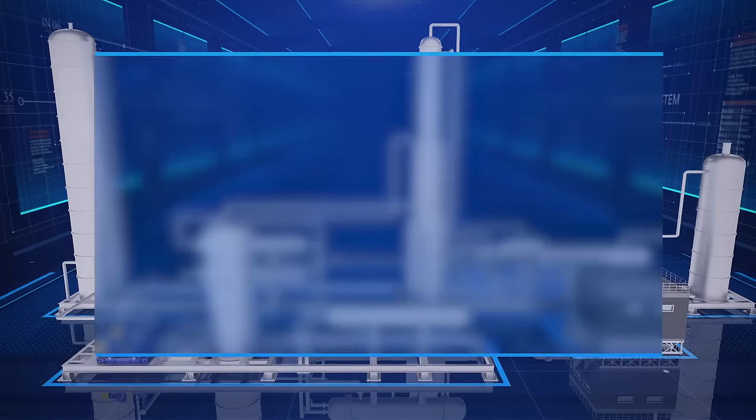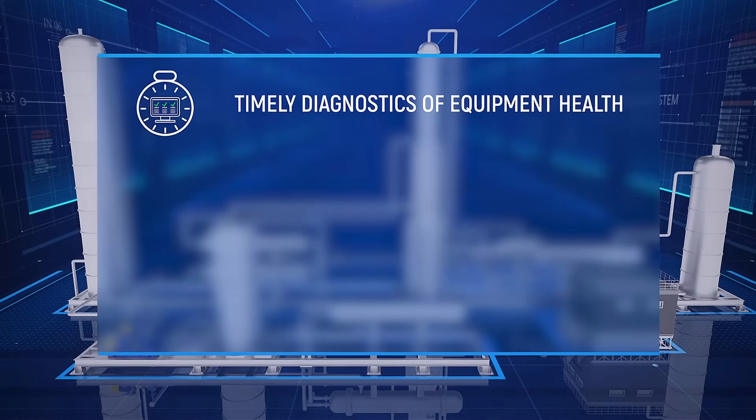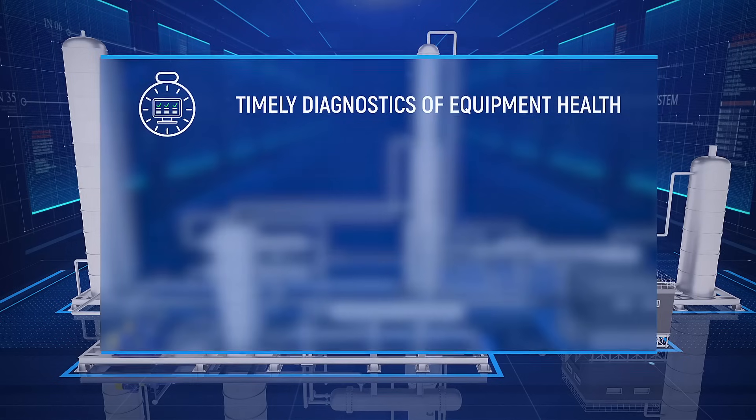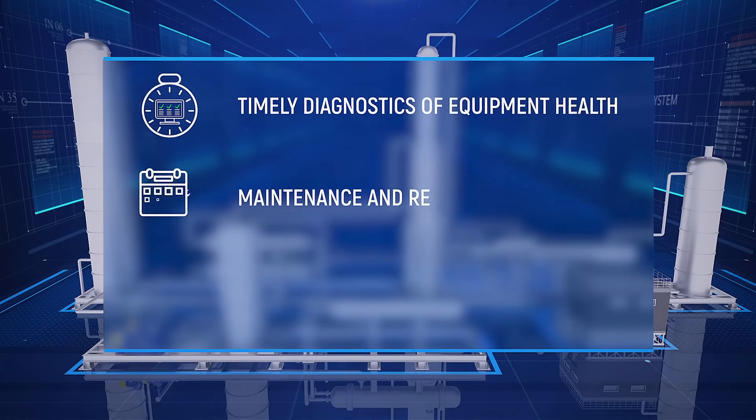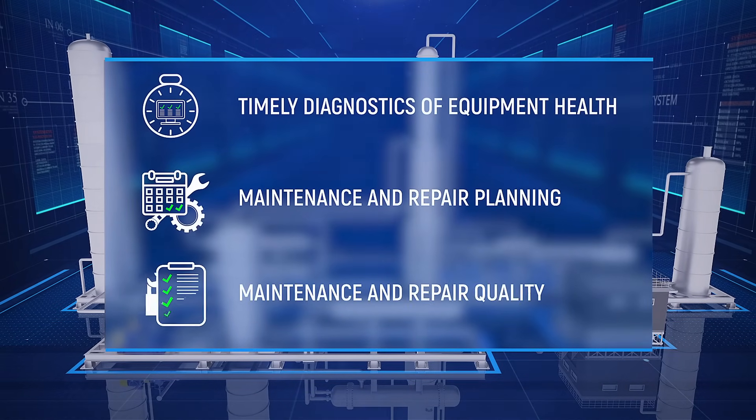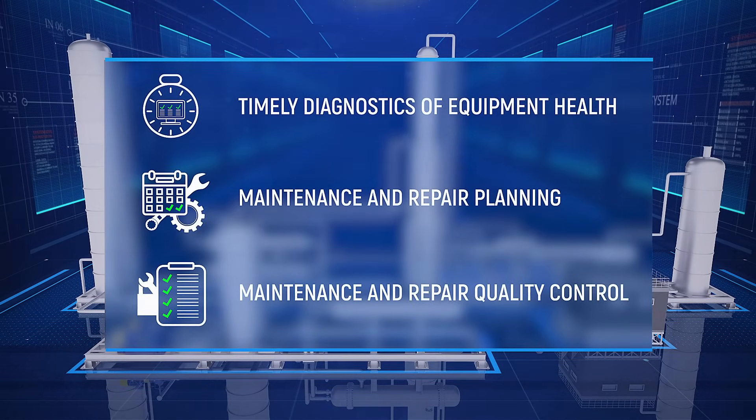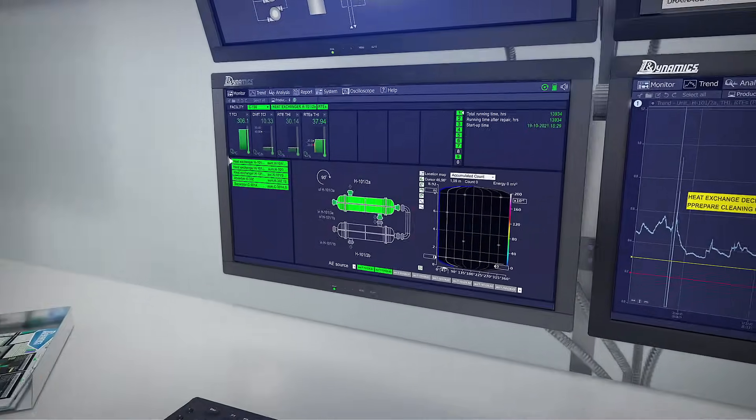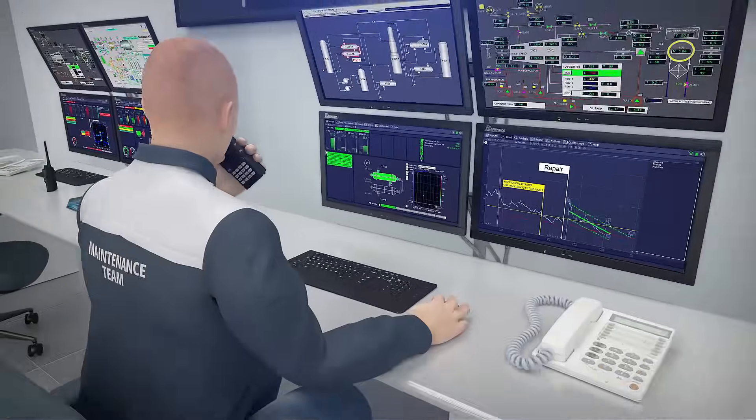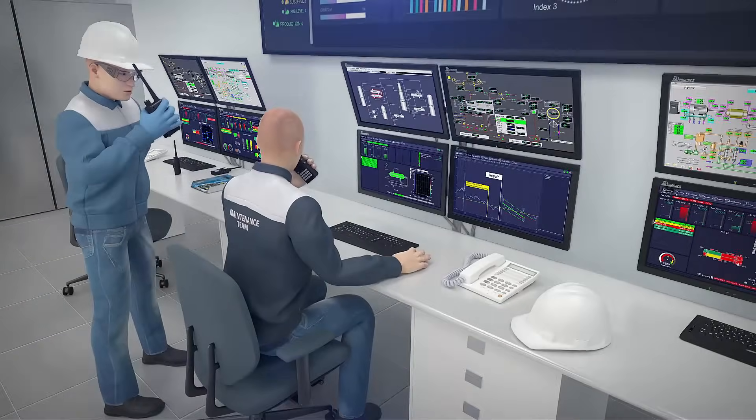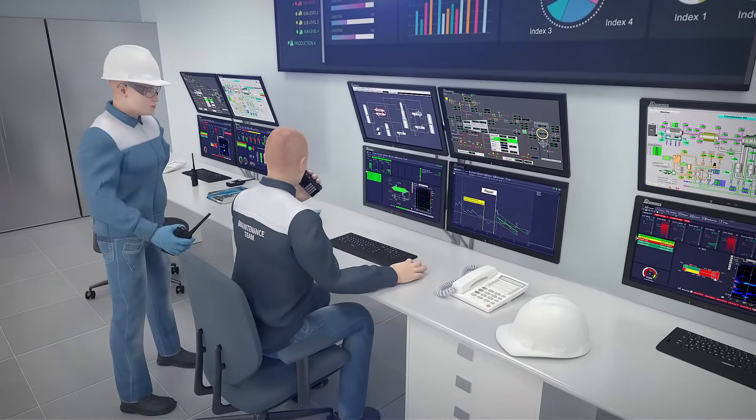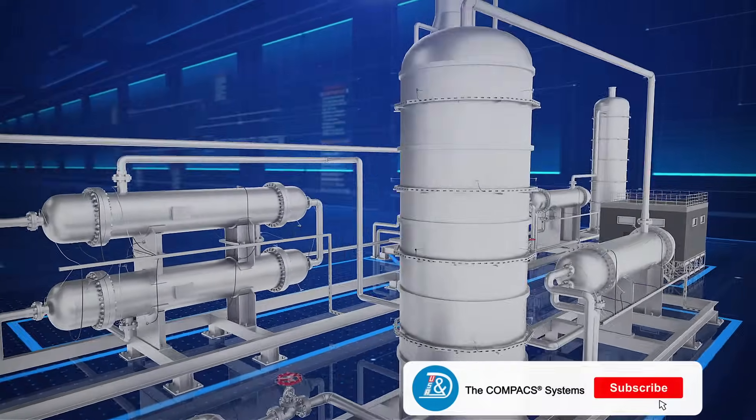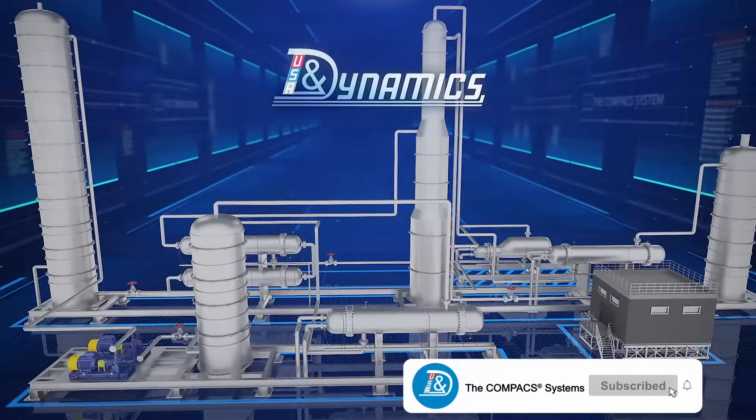Thus, the compact system made it possible to timely diagnose the heat exchanger operational problems, as well as organize their elimination and monitor the repair's quality. The compact system rightfully occupies a central place in the personnel work, providing diagnostics of the heat exchanger internal and external devices.